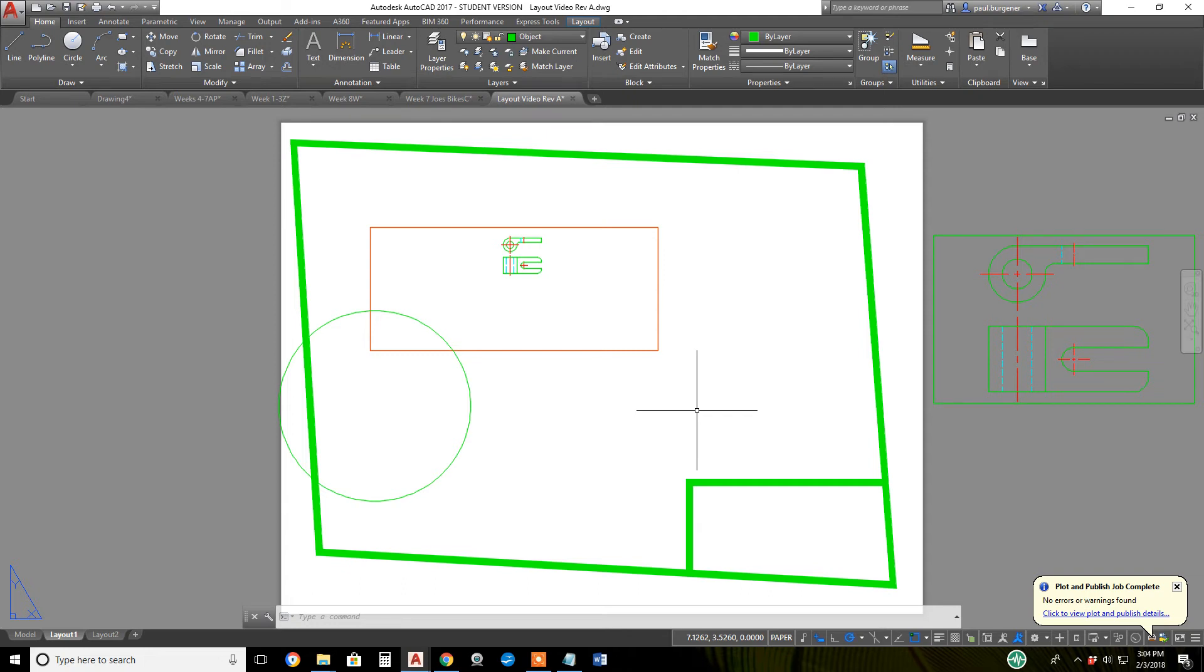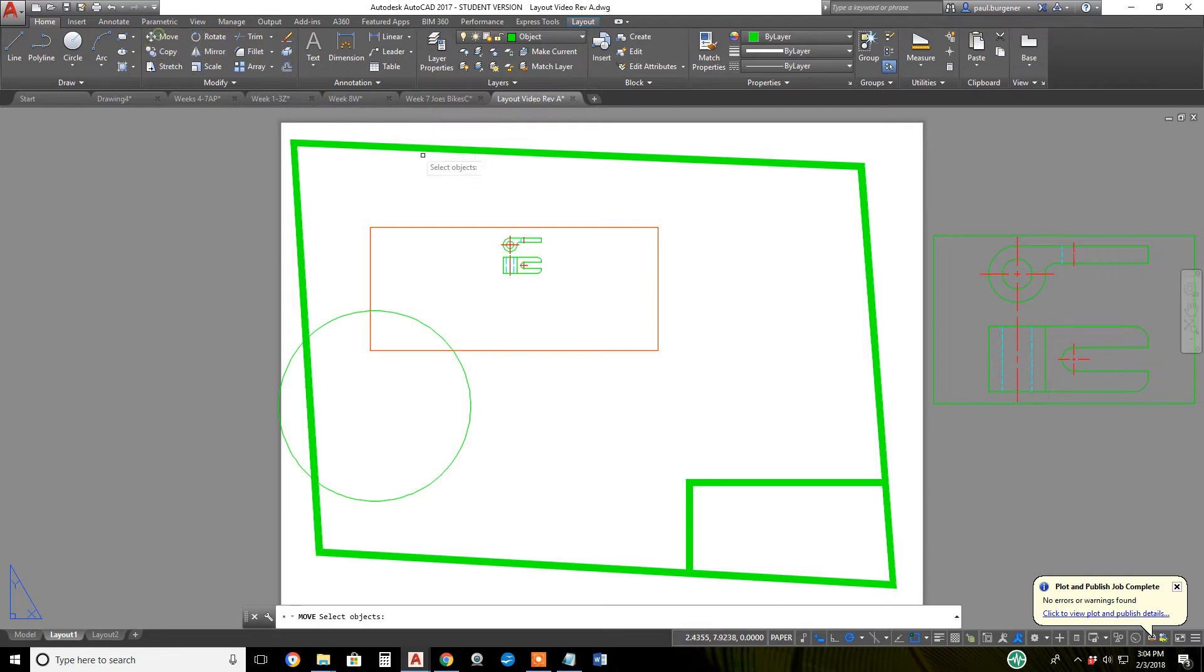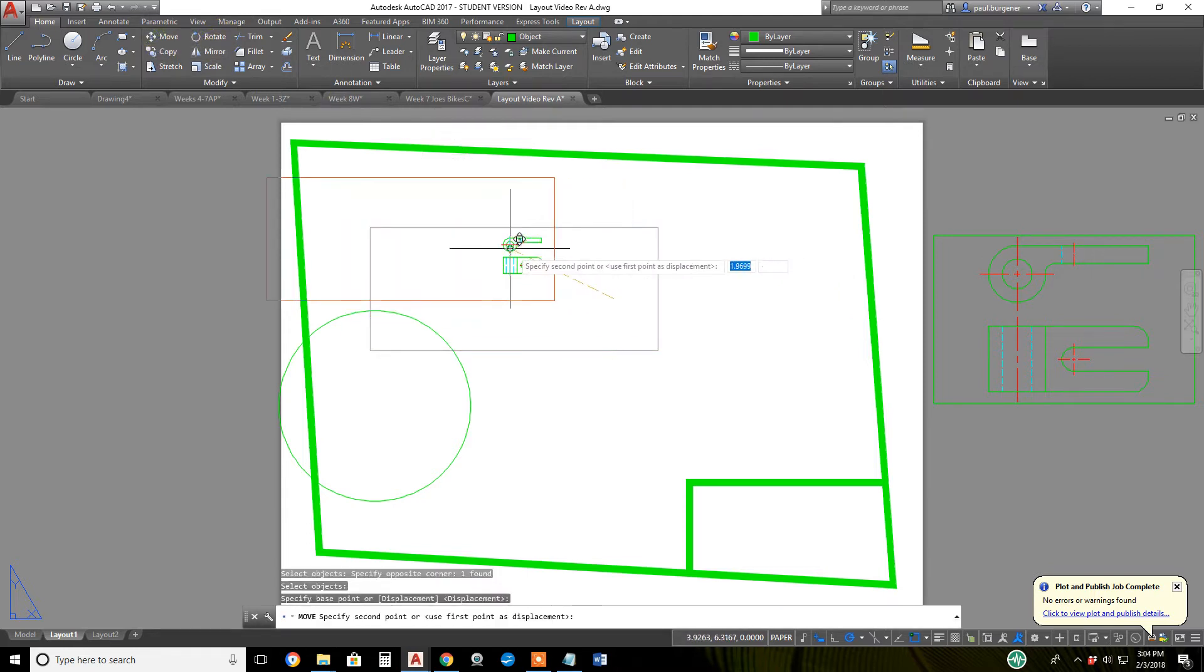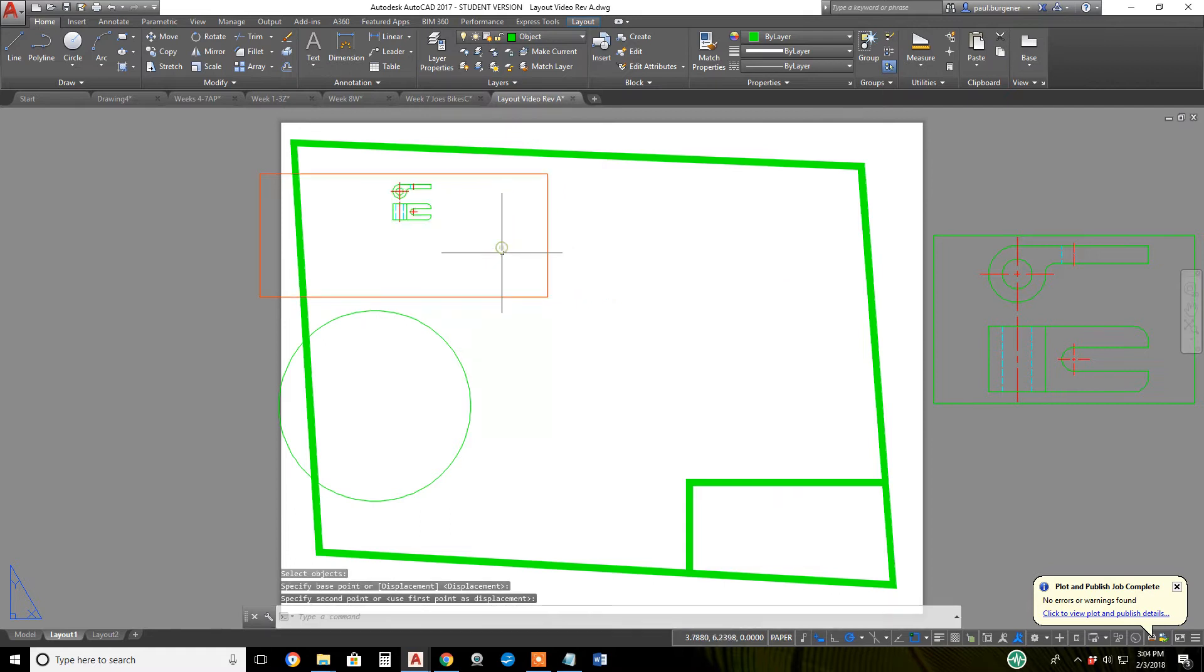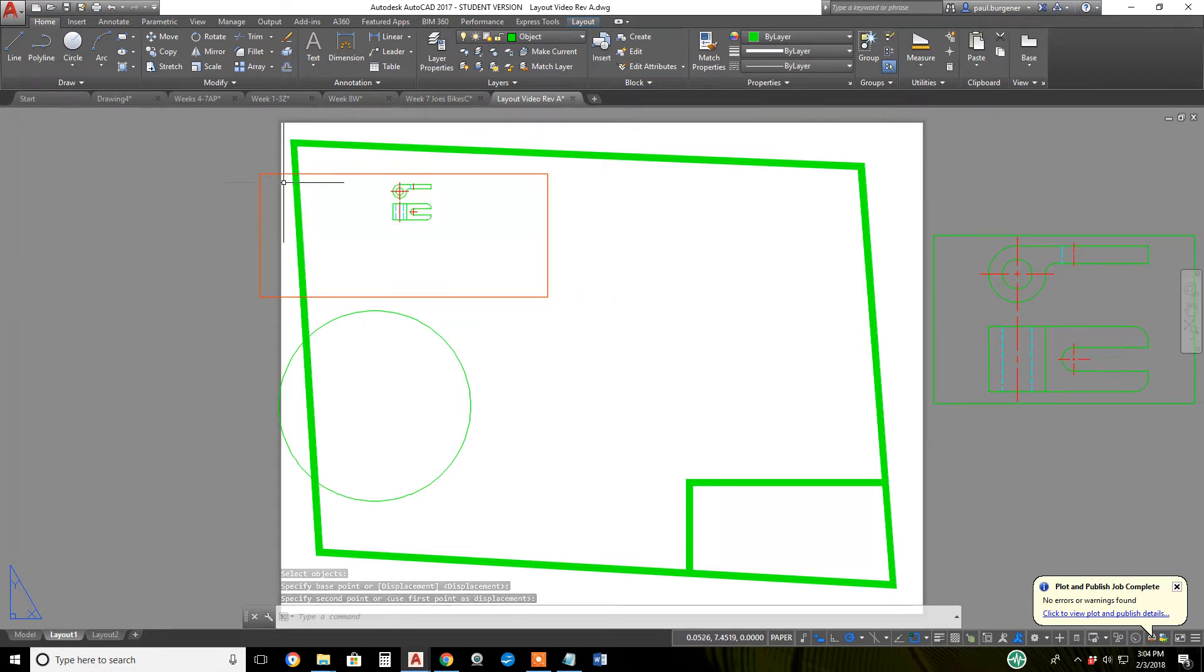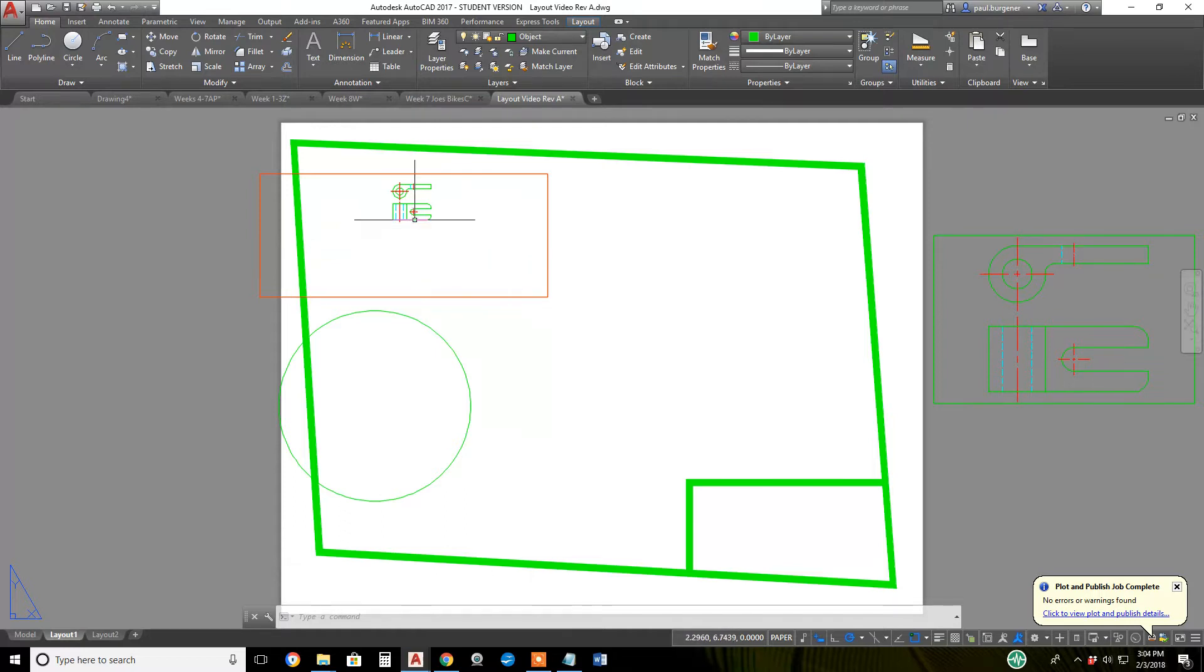Continuing on with layouts, paper space, and viewports, let's launch the move command, a little refresher here. You can move the viewport we just created. Anything outside the white paper, of course, will not plot out, and there's a non-printable area we'll get to in a second.